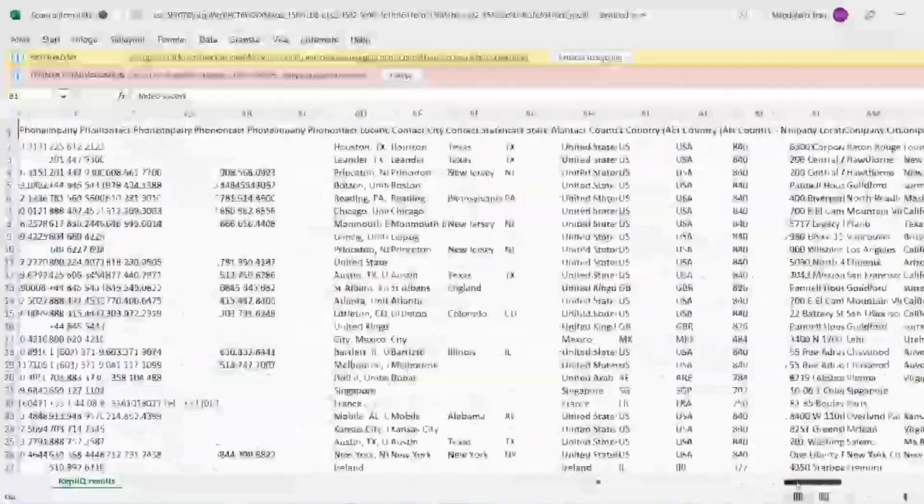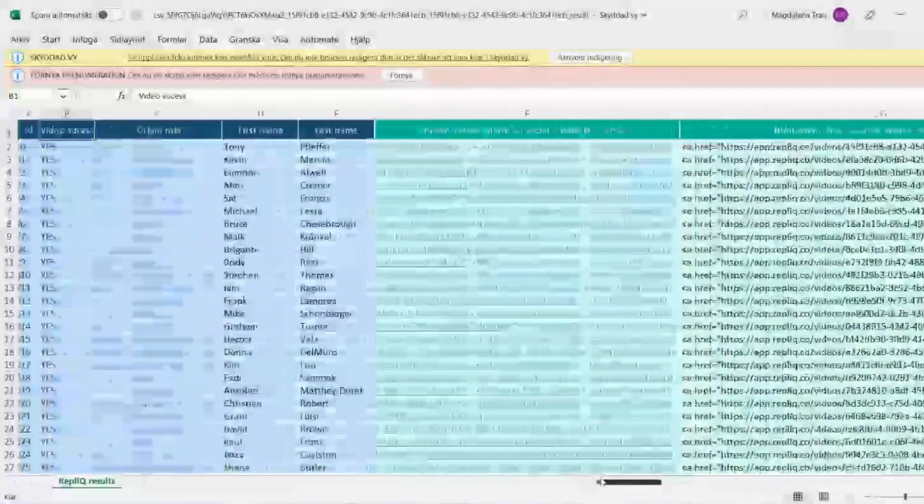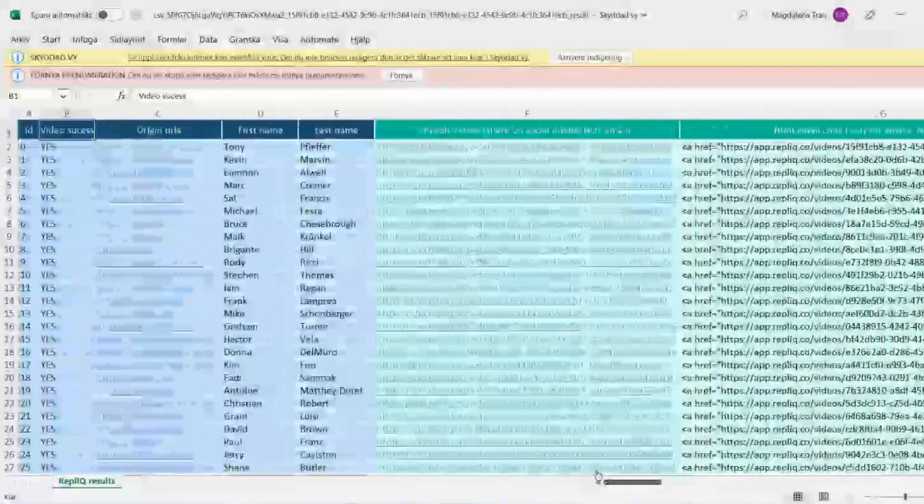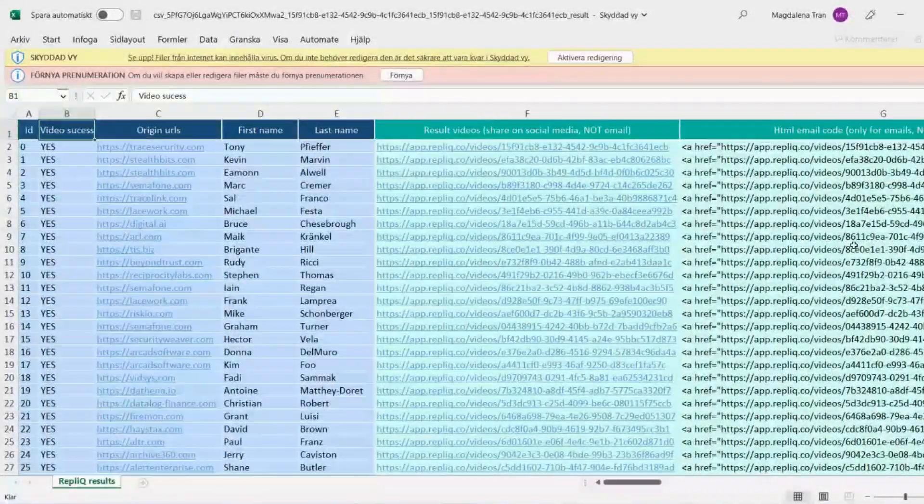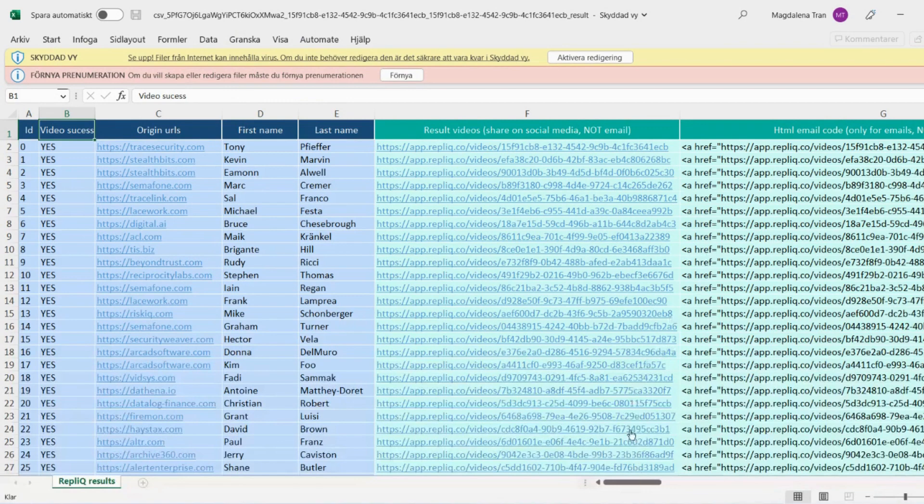If you scroll to the side, you will find your other columns of the original file that you uploaded. Why it's important to use the right links is for Replik to be able to generate the personalized video preview.